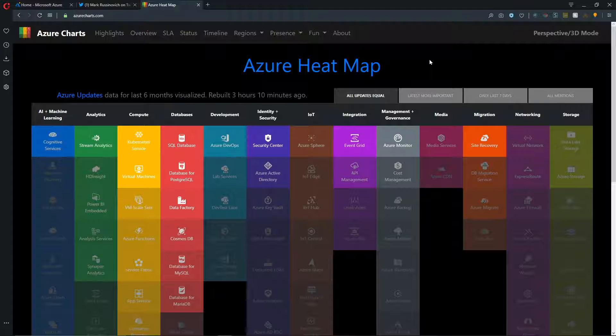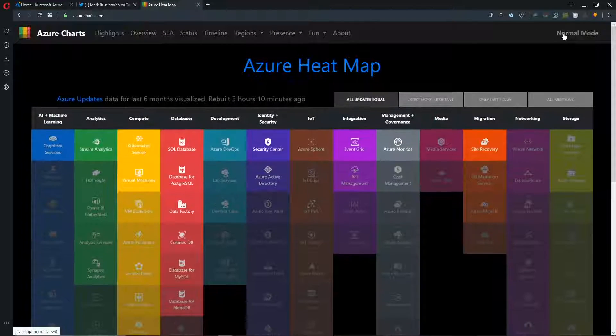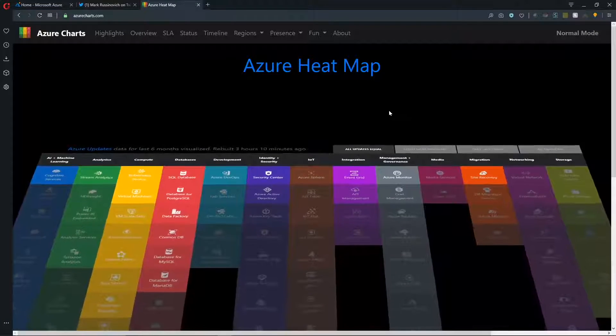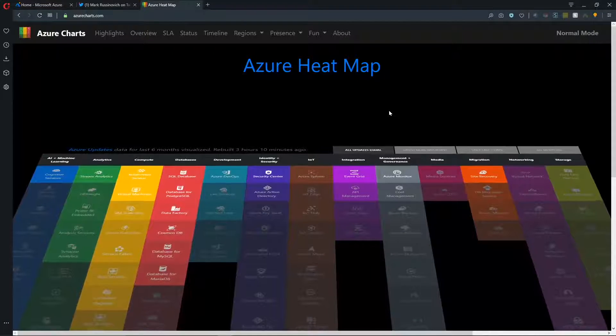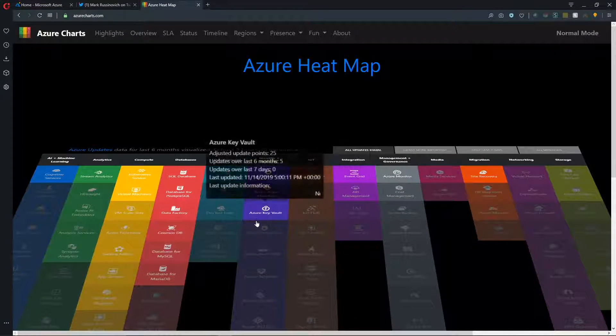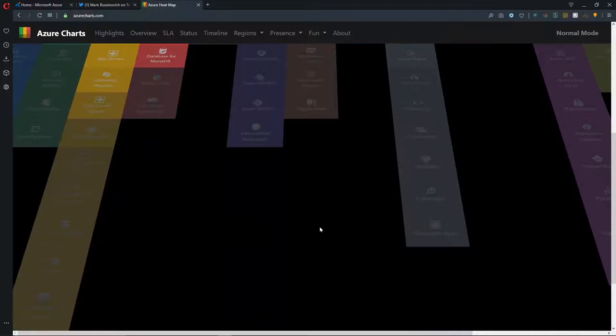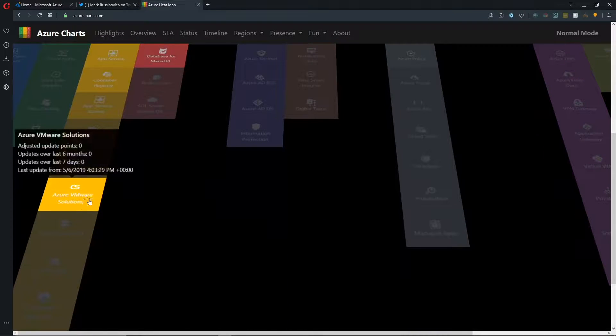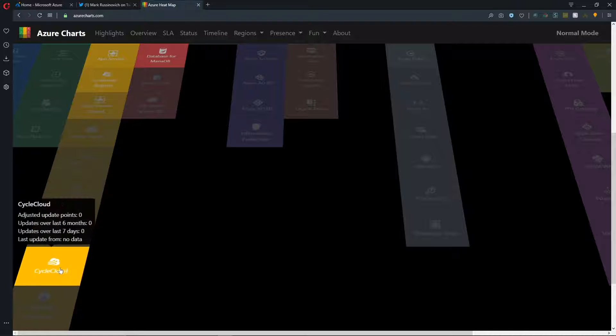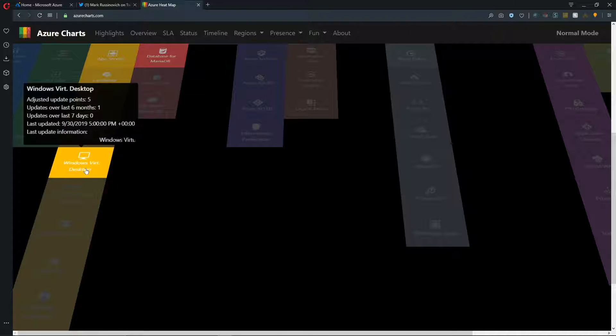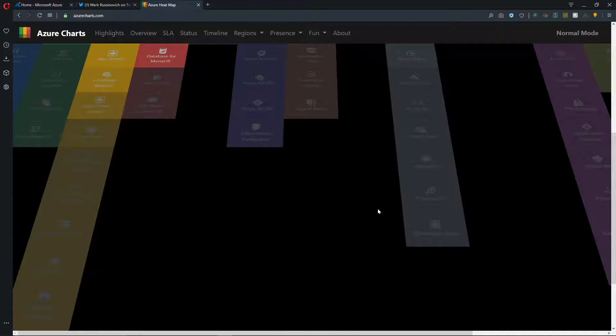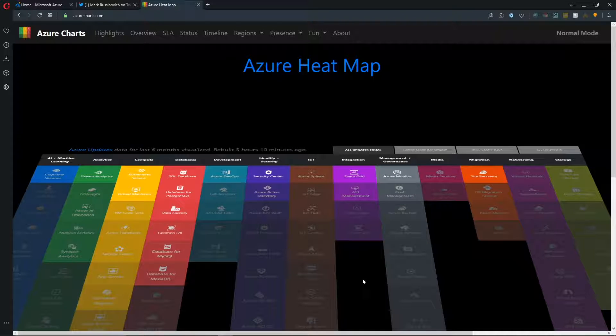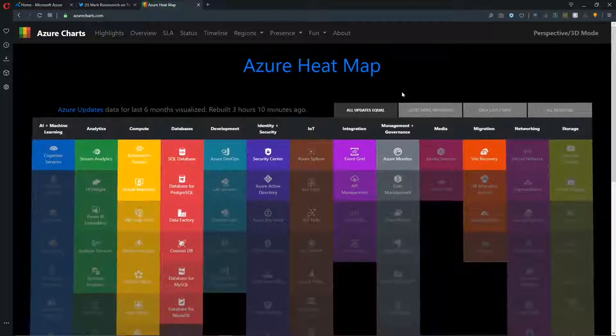But there's one final thing that I want to show you before we end our video today. And that is that this entire page can be viewed in 3D. How cool is that? And then you still have all of the same updates and information and you can scroll down the page and find whatever it is that you're looking for, like Dedicated Hosts or Cycle Cloud or Windows Virtual Desktop. And if you're interested in any one of these services that we don't yet cover on the Azure Academy, give us some comments below and we'll be happy to make a video on that for you.